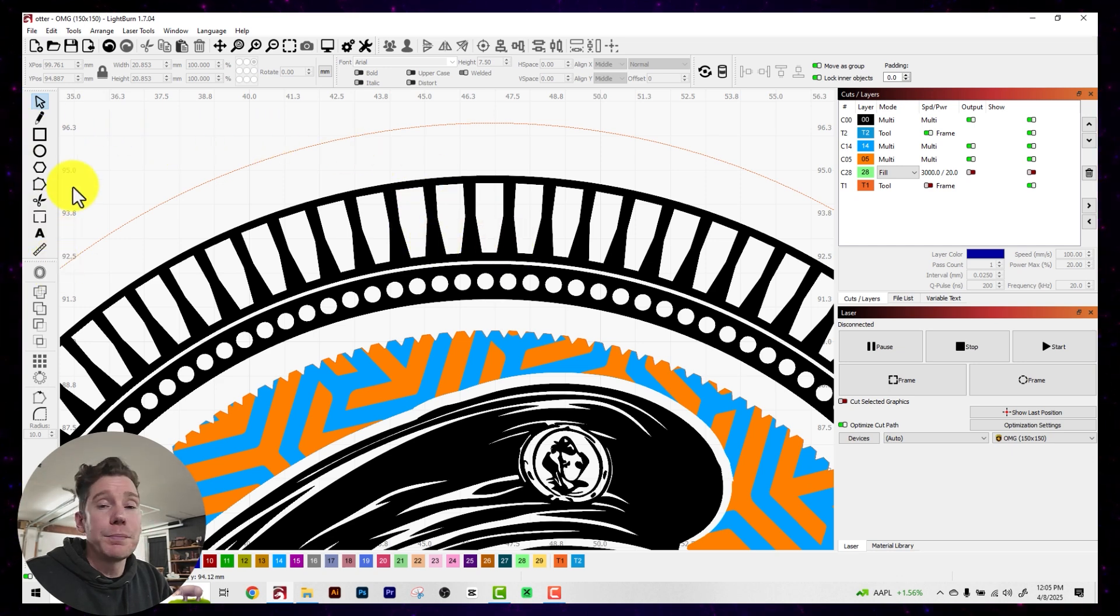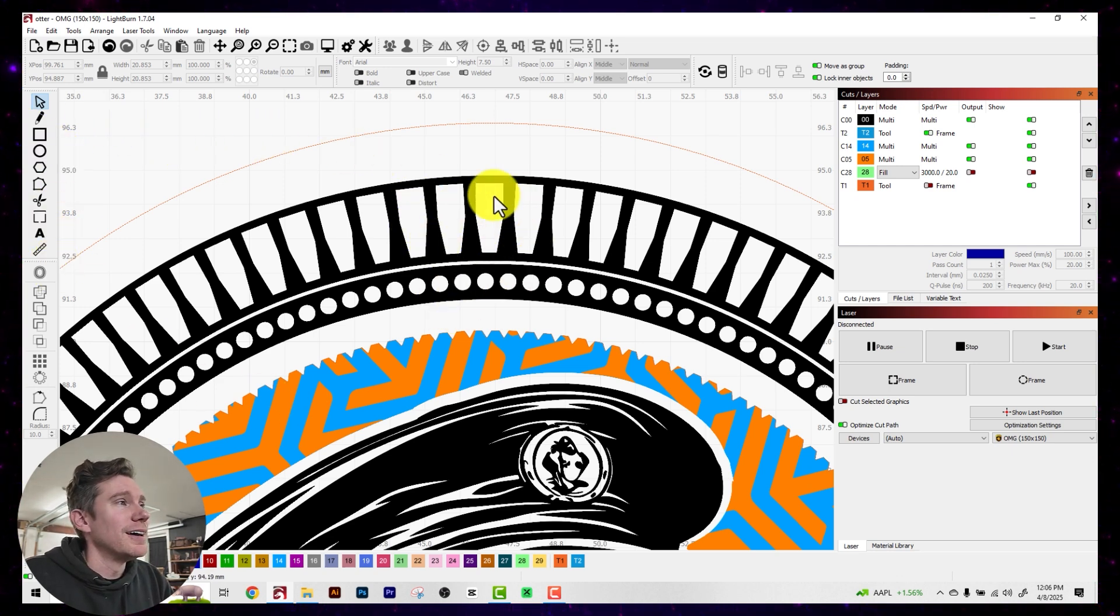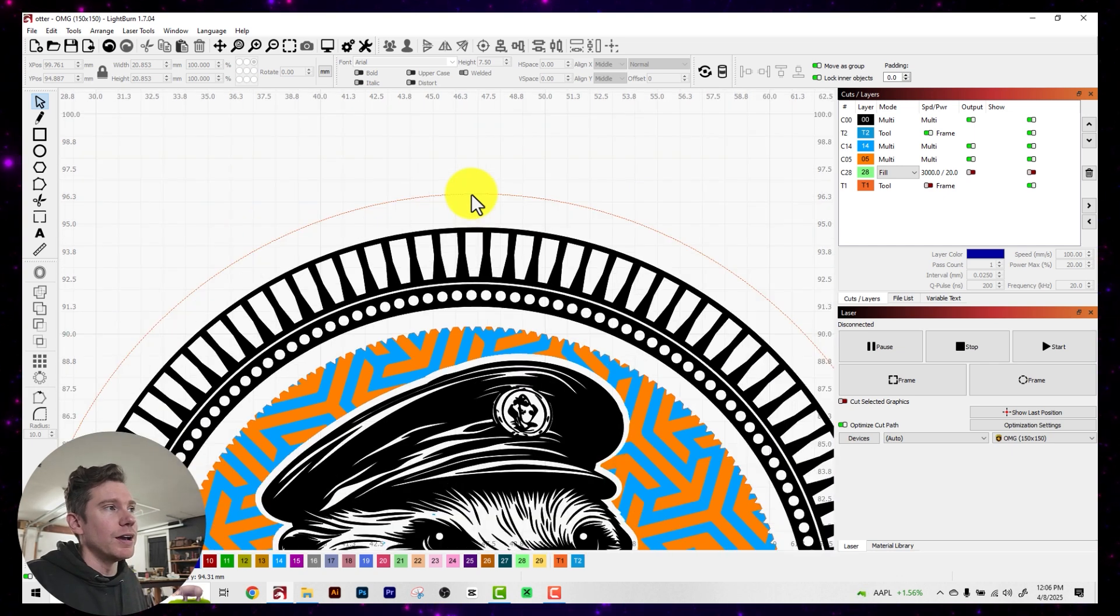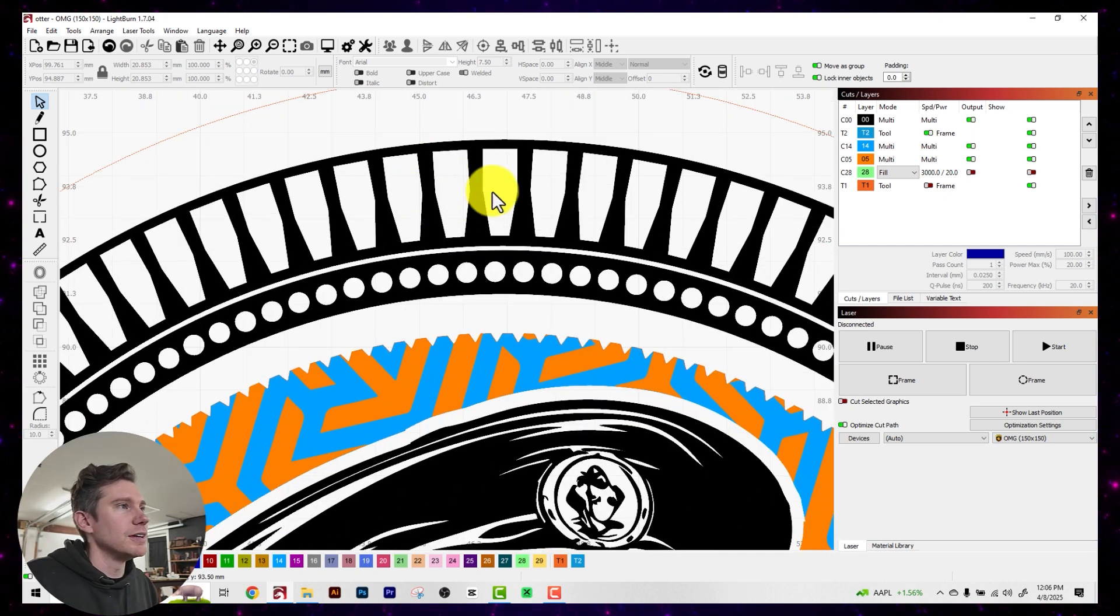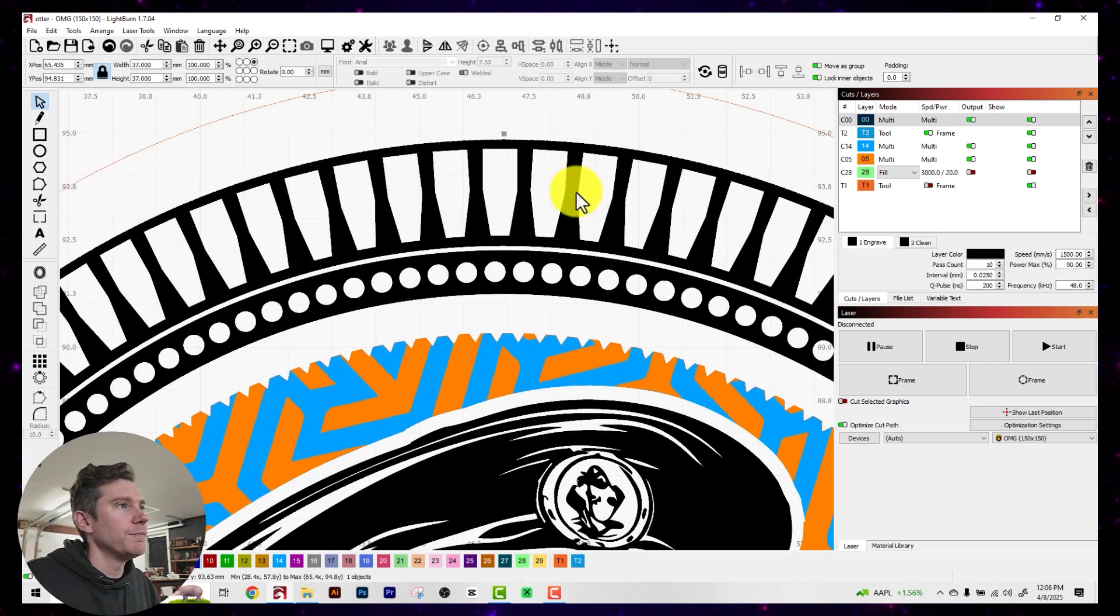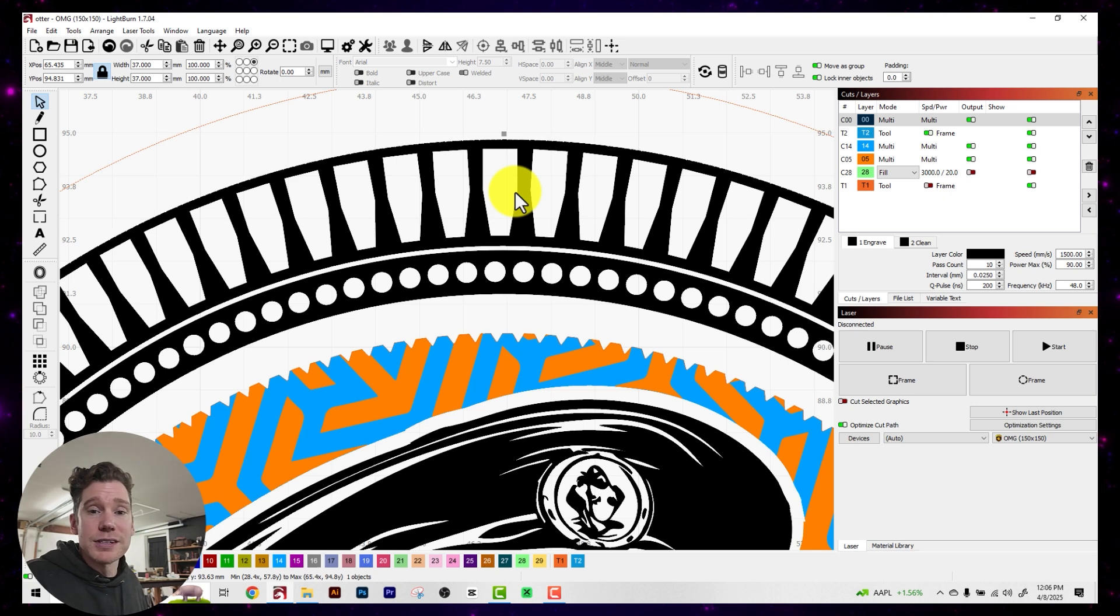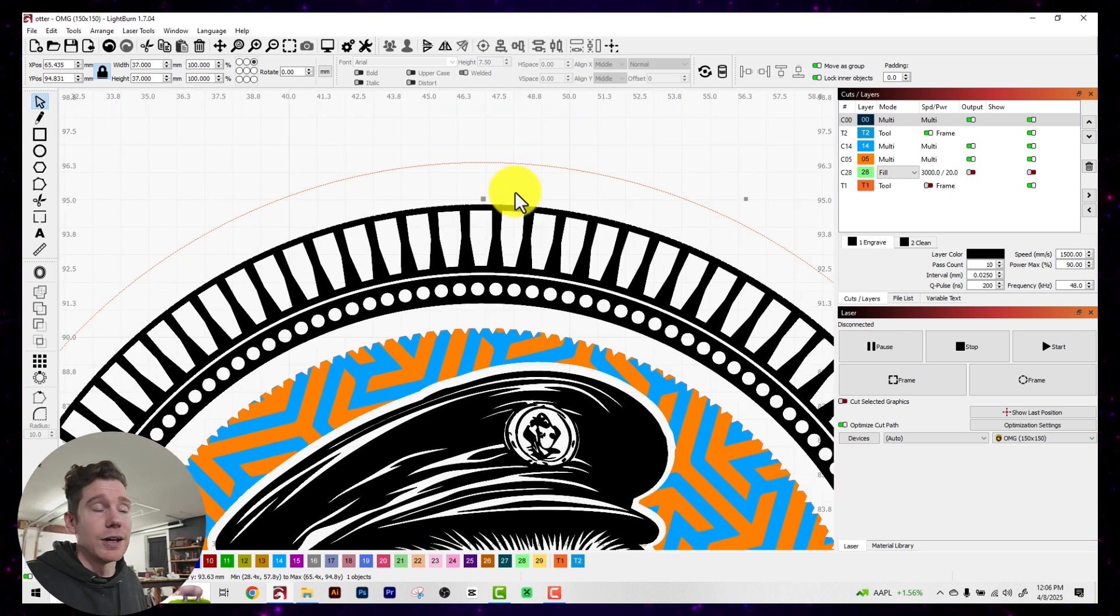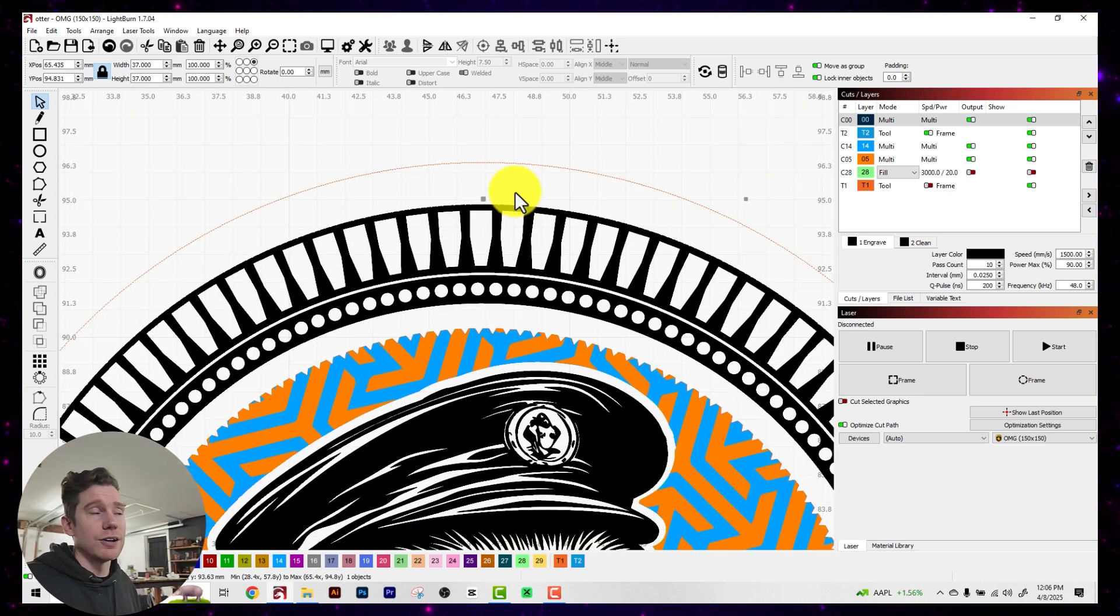First, we'll use basic LightBurn shapes, and then I'll show you my super top secret method for how to get some more interesting looking shapes like the ones you see in this border up here without having to design anything yourself or leave LightBurn at all. Let's get started.